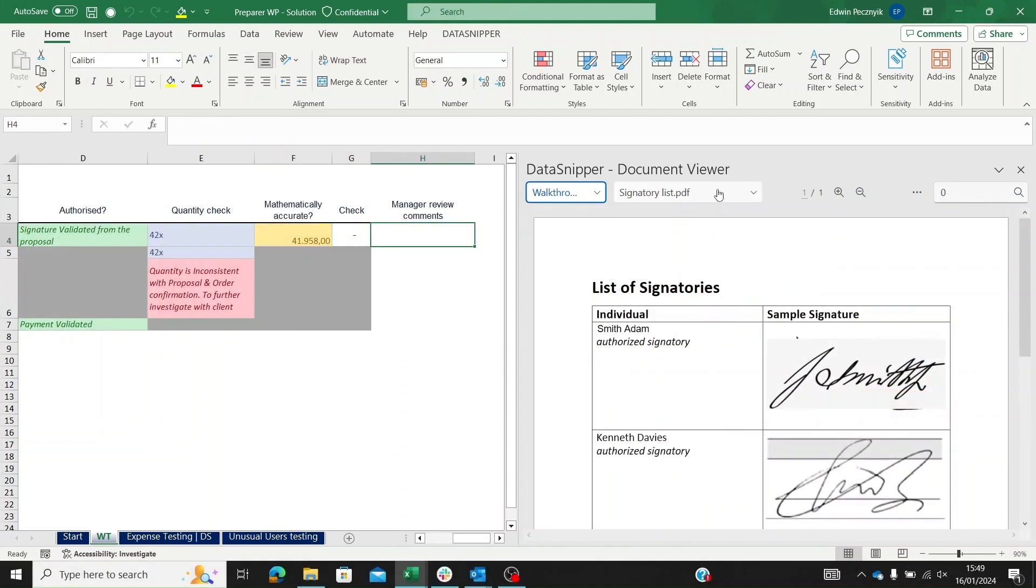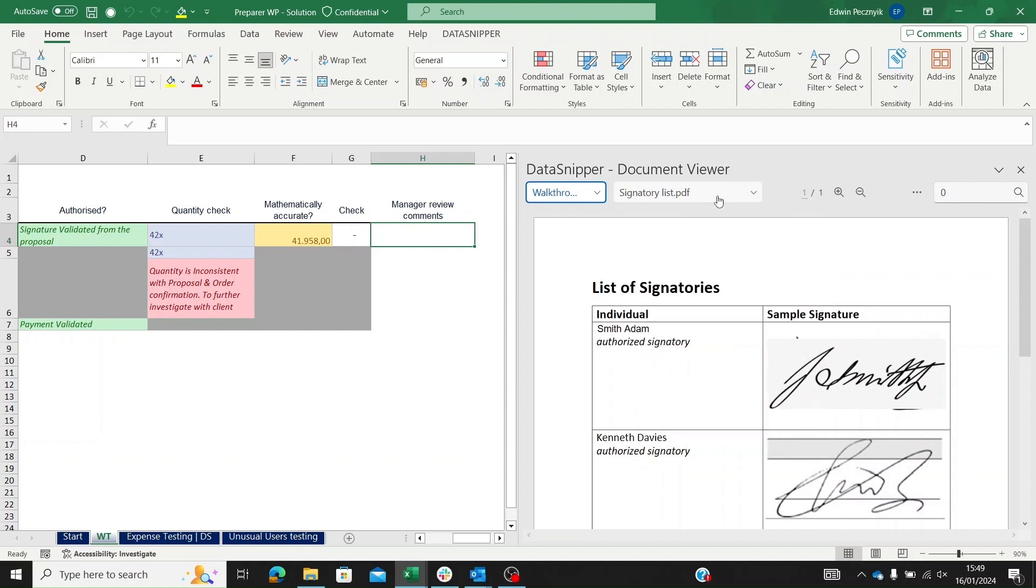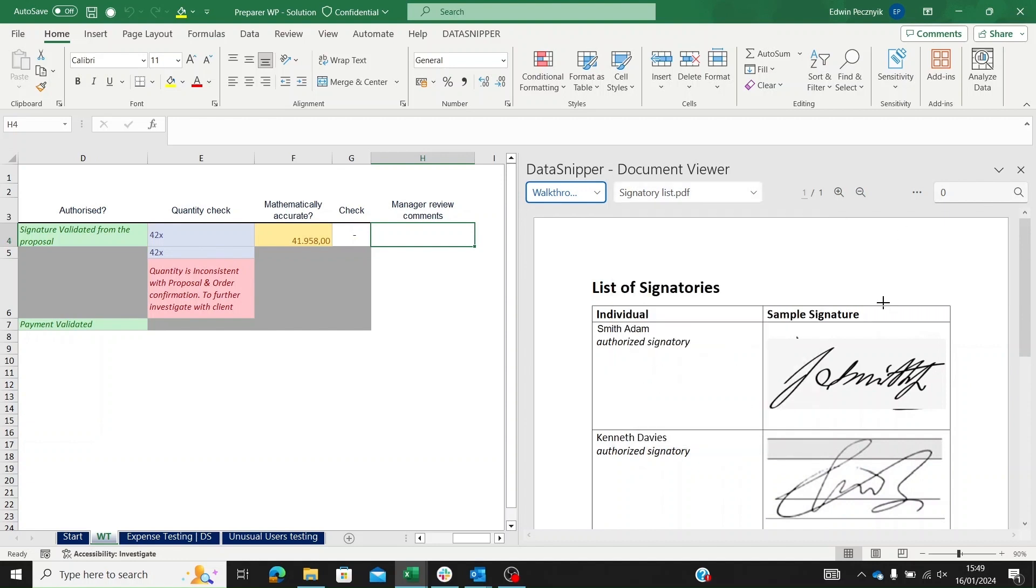During the review, we can add notes cross-referenced to relevant documents for further clarification. For instance, noticing that the signatory list isn't linked to any cell, we can reference it using an exception SNP.